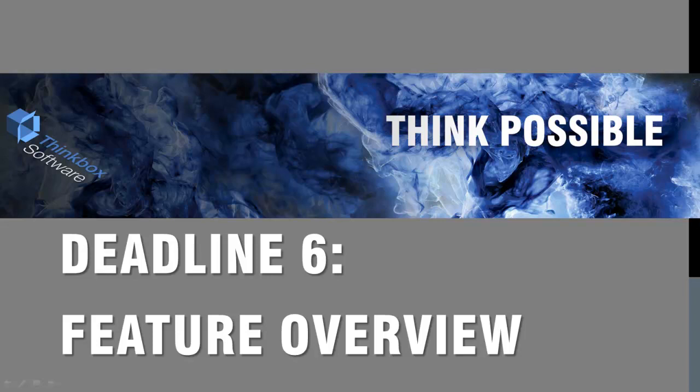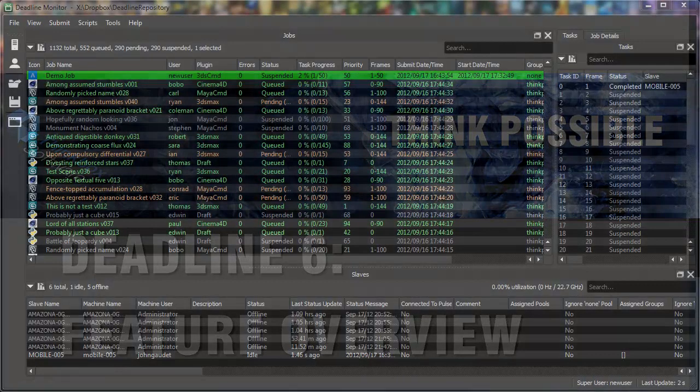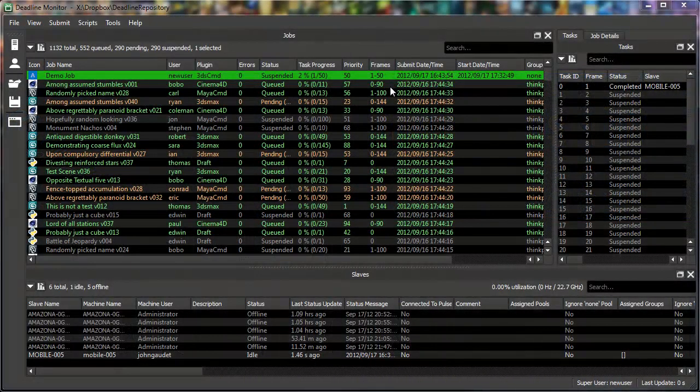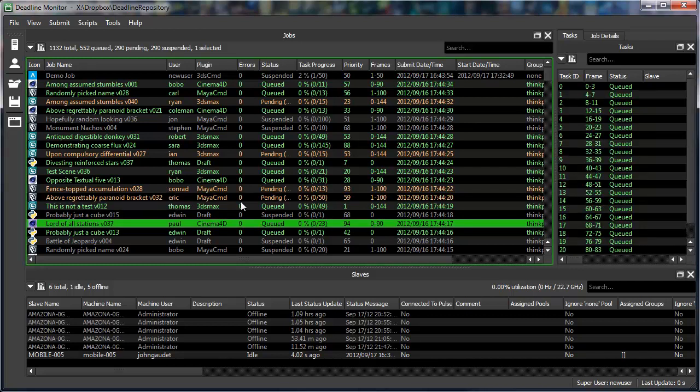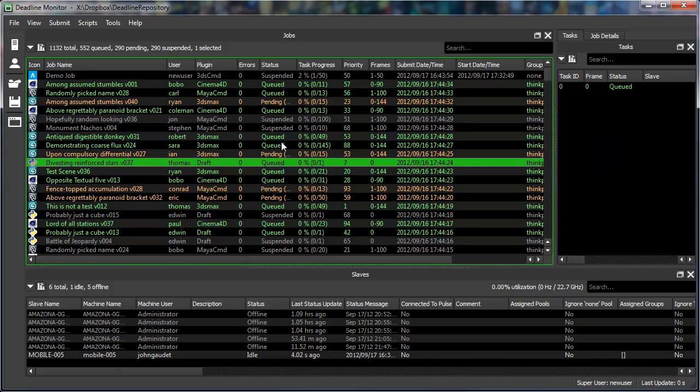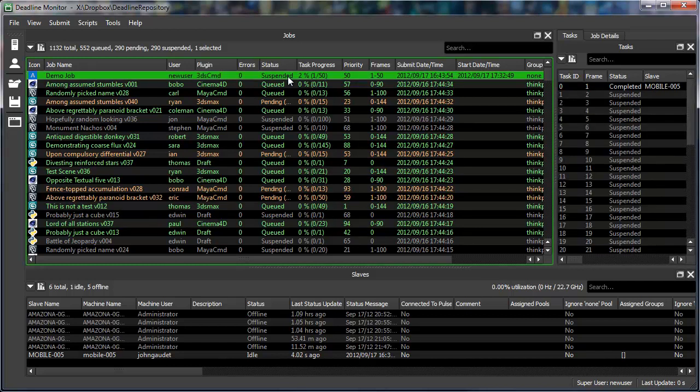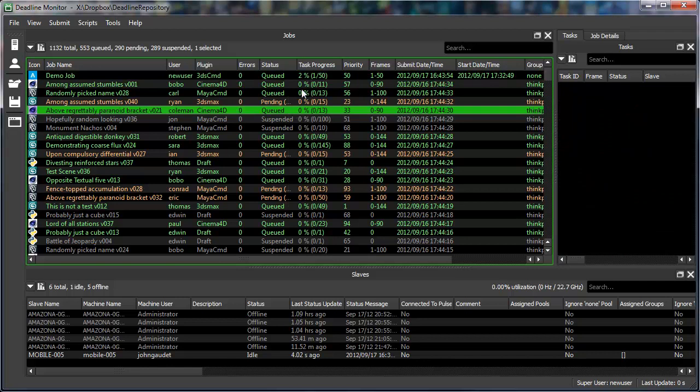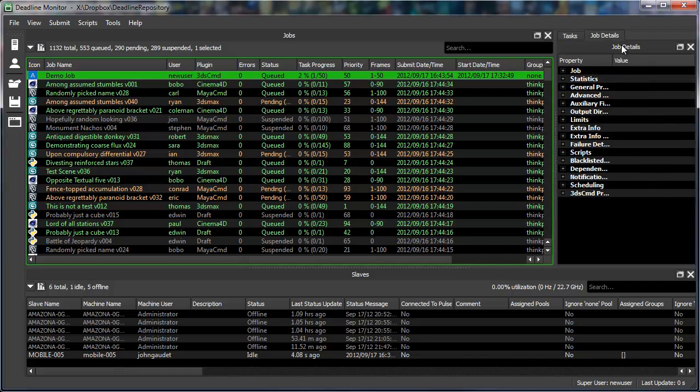This video is a quick overview of some of the main features contained in the upcoming release of Deadline 6. One of the big things we did for version 6 was to completely redesign the user interface using PyQt. On top of being more responsive and providing a more consistent cross-platform experience, PyQt has allowed us to make the interface a lot more dynamic.